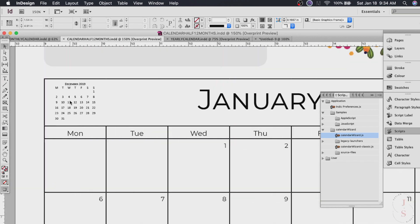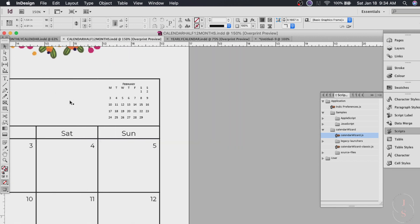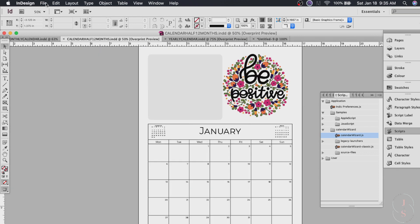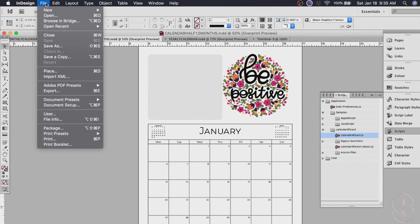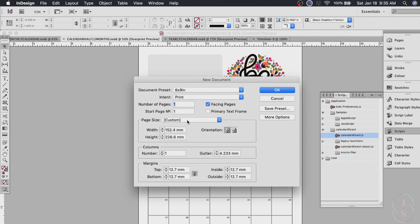There we have December 2019. Here in January and February. Okay. Go to file new document. We'll do letter or whatever size you want.